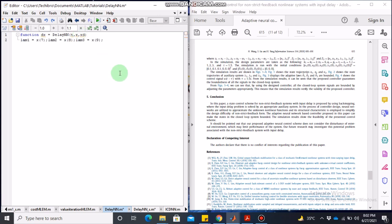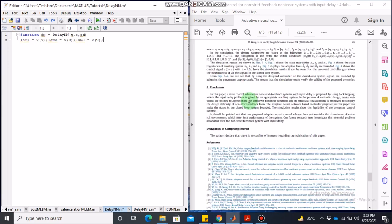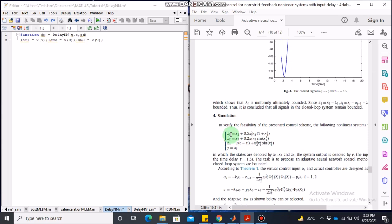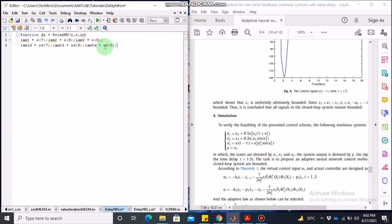In total there will be nine states: three original state variables x1, x2, x3; three auxiliary system states lambda 1, lambda 2, lambda 3 (states seven, eight, nine); and three unknown parameter estimation states theta 1 hat, theta 2 hat, theta 3 hat. We also define the delayed versions: lambda 1 delayed is the seventh state of the delayed vector, lambda 2 delayed is the eighth, and lambda 3 delayed is the ninth state of the delayed state vector.